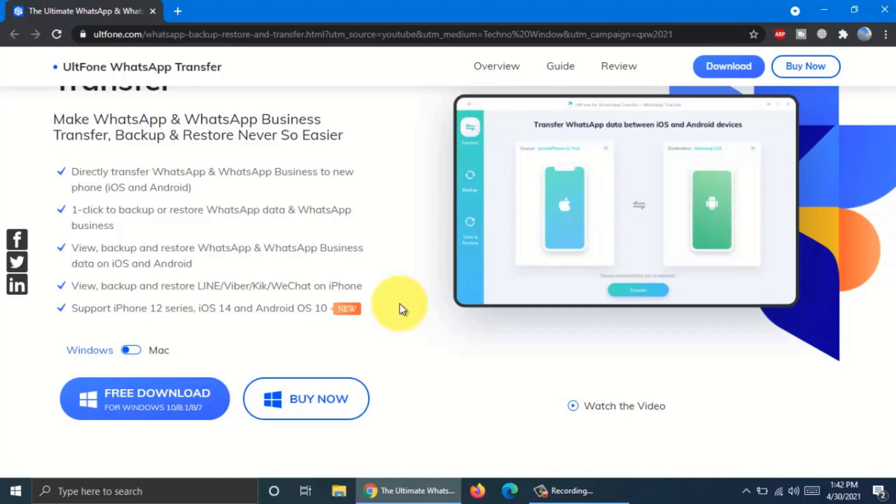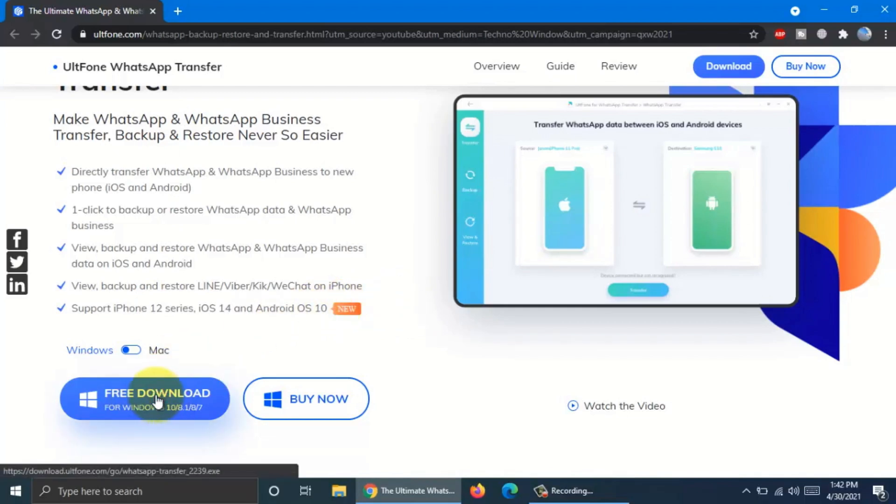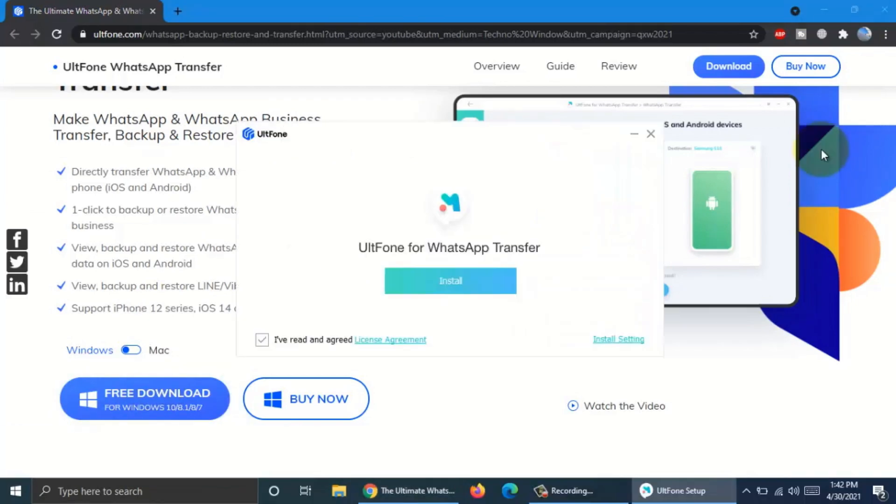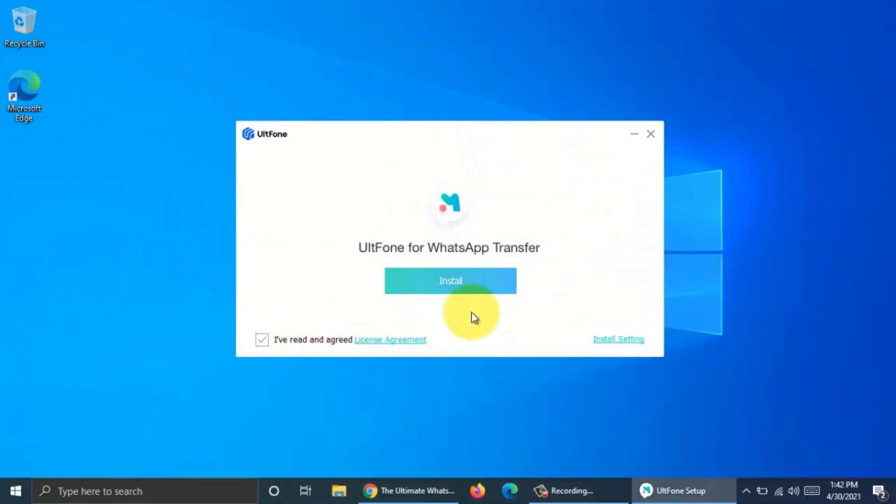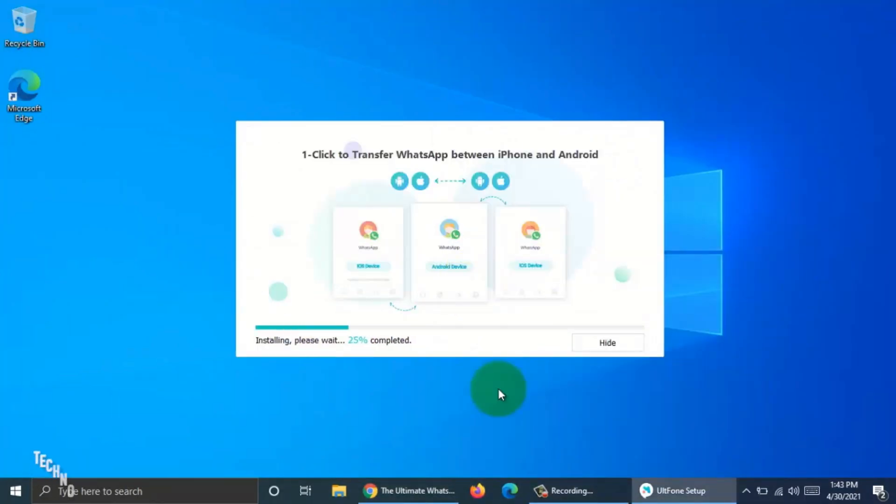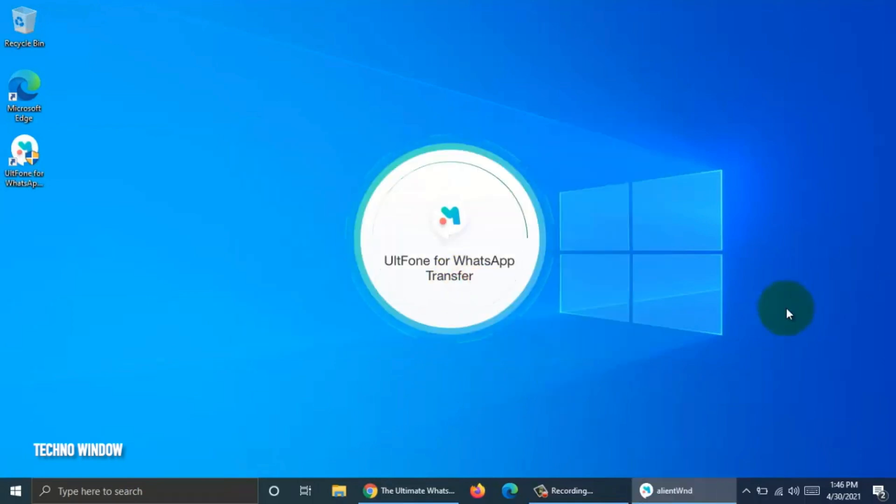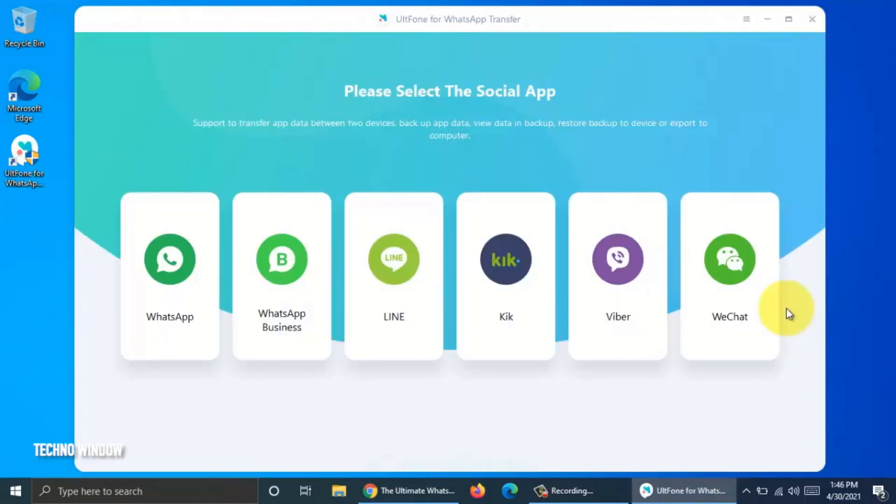To download and install this software on your PC, click Free Download. Click on the exe file and click Install. After installing, click Start button. From UltFone Dashboard, click WhatsApp.